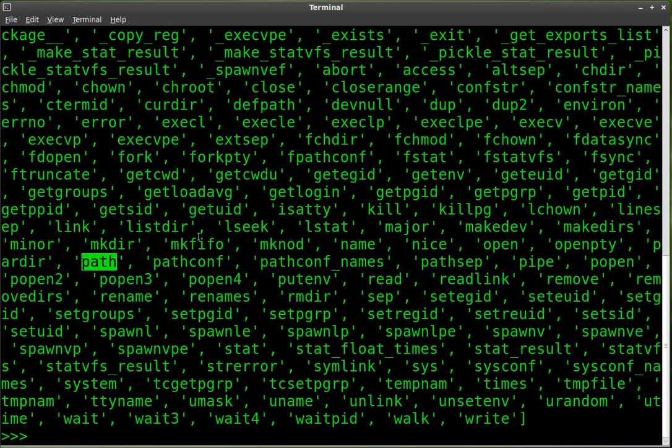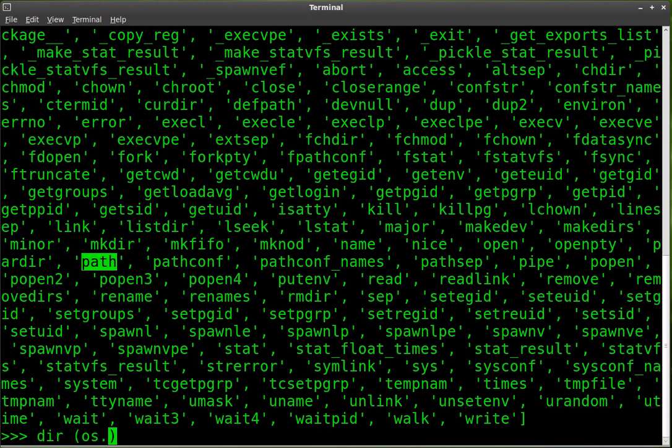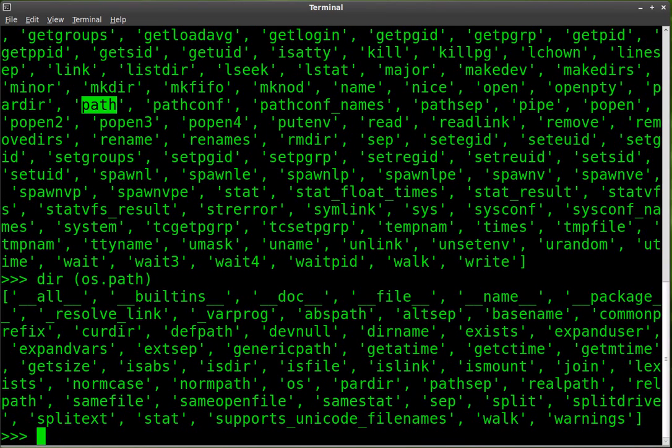So here's one, path. Now if you want to learn a little bit more about path, we do dir os.path. And do remember these are case-sensitive, so however they're written in the list here is how they work. So we'd enter there, and it shows you some more options.